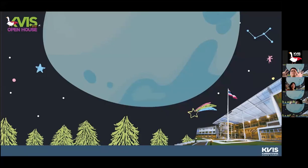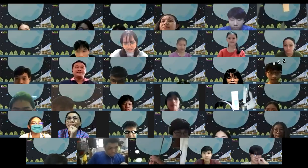Alright, that's finished! Thank you and I hope you enjoyed our class today. Thank you — we're going to see you at KVIS!